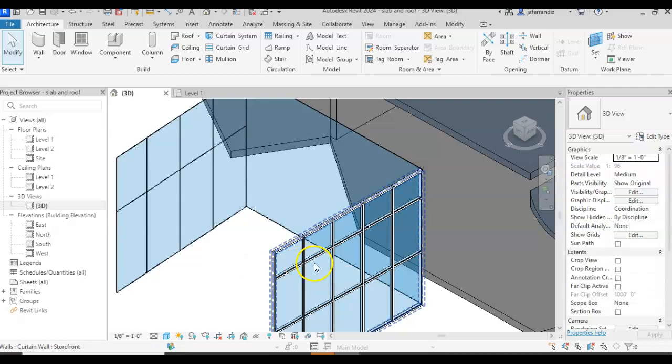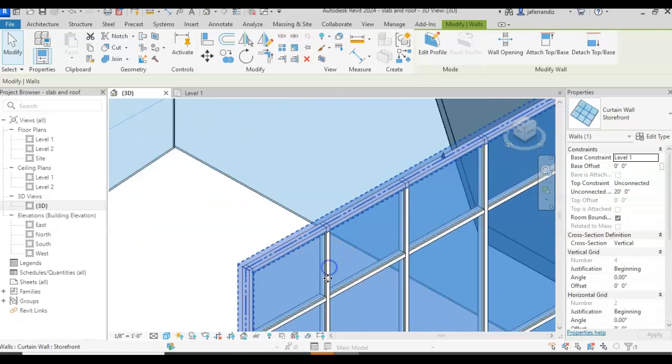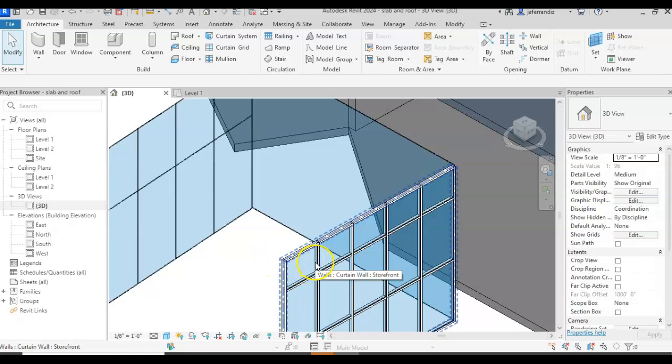We have the mullions, that are all those frames that we have for the wall. And then we have the panels that they can be glass, or any other type of wall.